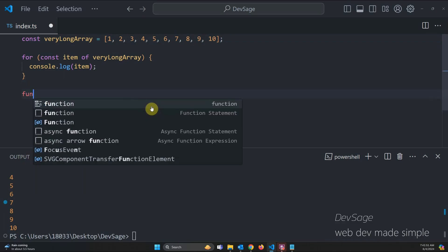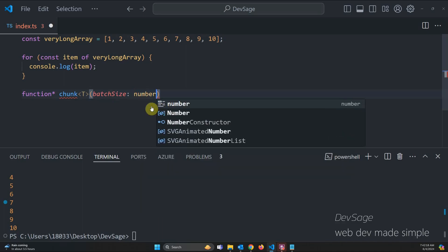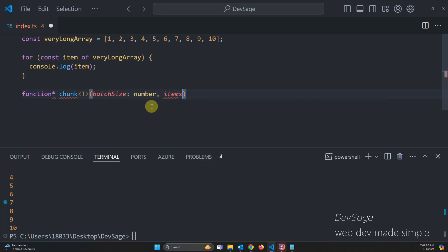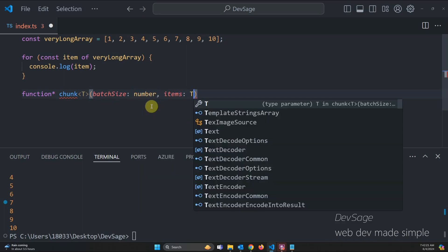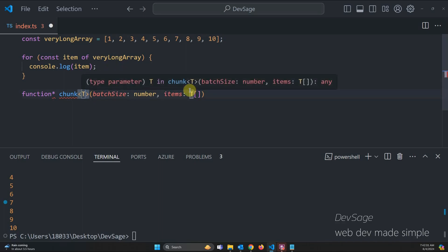Let's go down here and let's say function chunk. And this chunk function is going to actually be a generator function and it's going to have a type parameter T. And we're going to want to tell our chunk function A, the elements that we want to create chunks out of, and B, how large we want each chunk to be. So let's say batch size, number, and then items, the actual items we want to be able to chunk. And we're going to give it a type of array of type T. And so we're going to be able to basically tell it what type these items are.